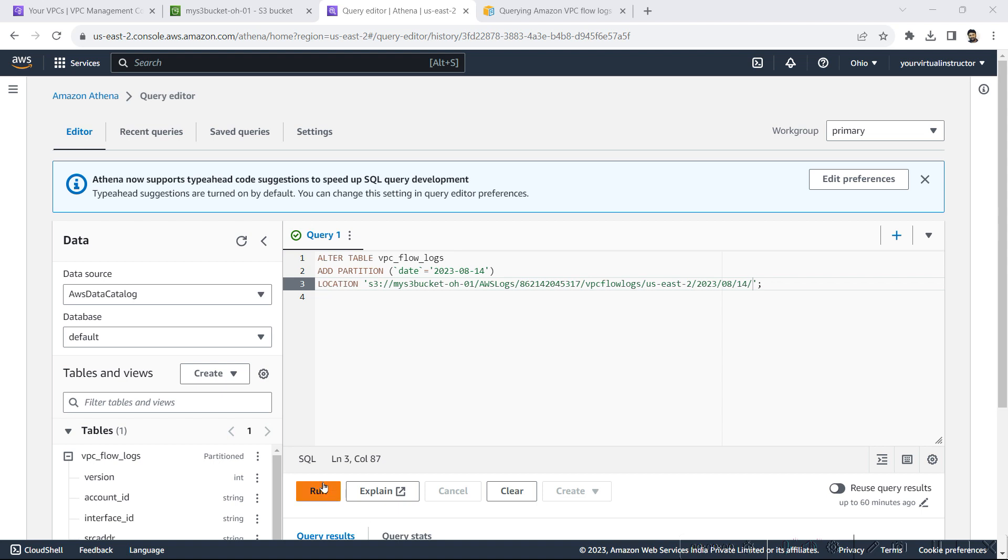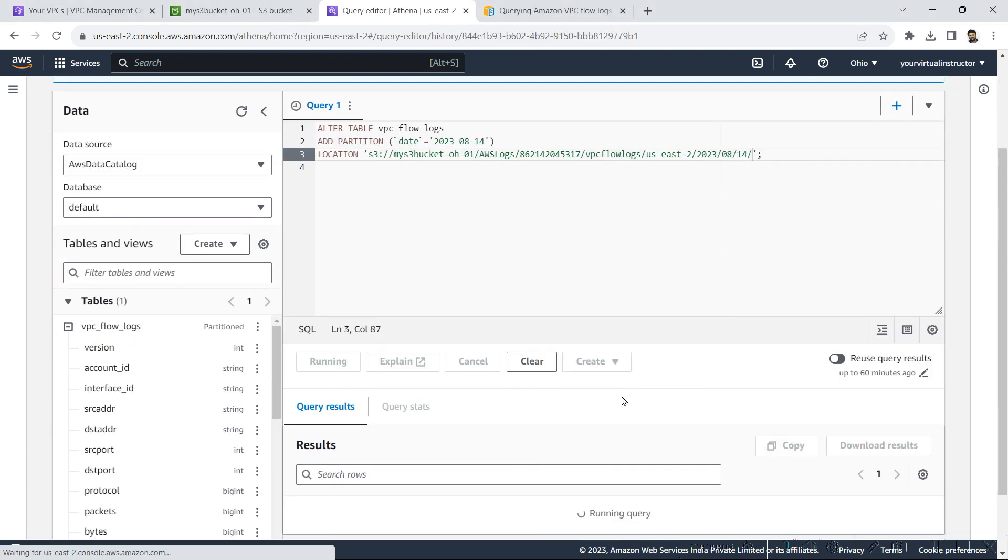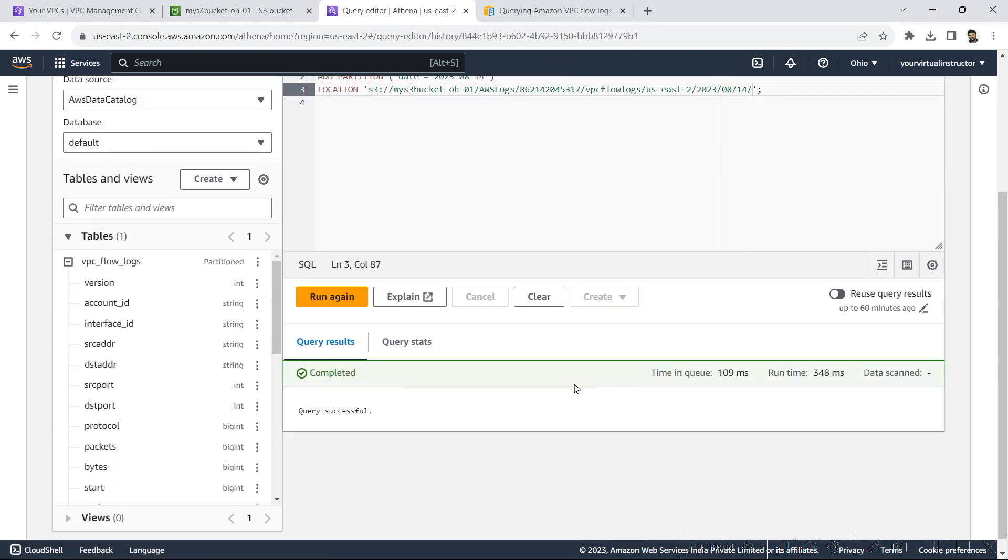Now I will execute this query. So query completed successfully.